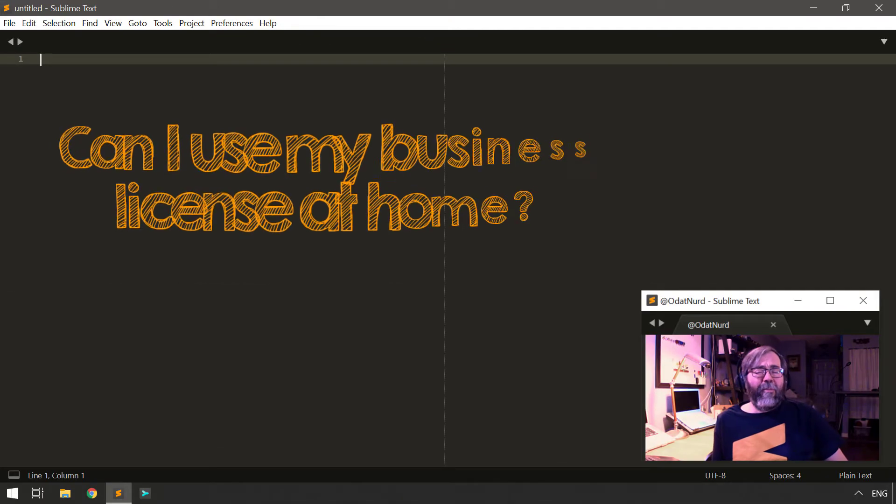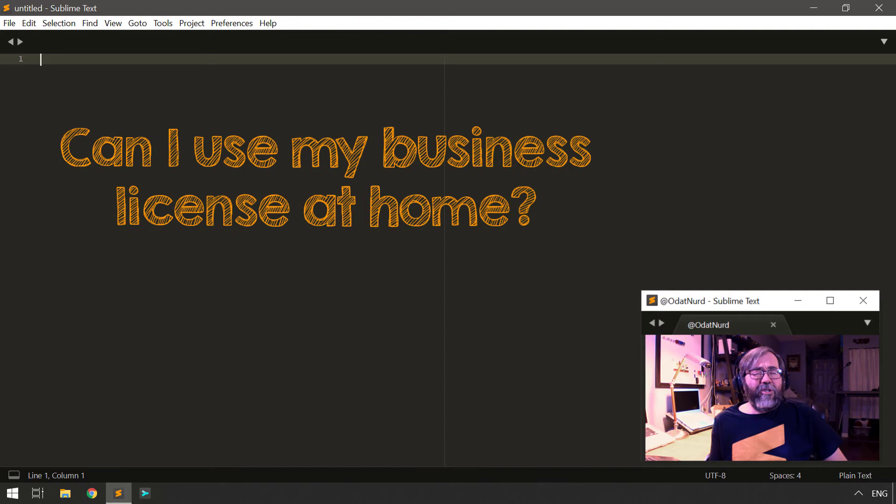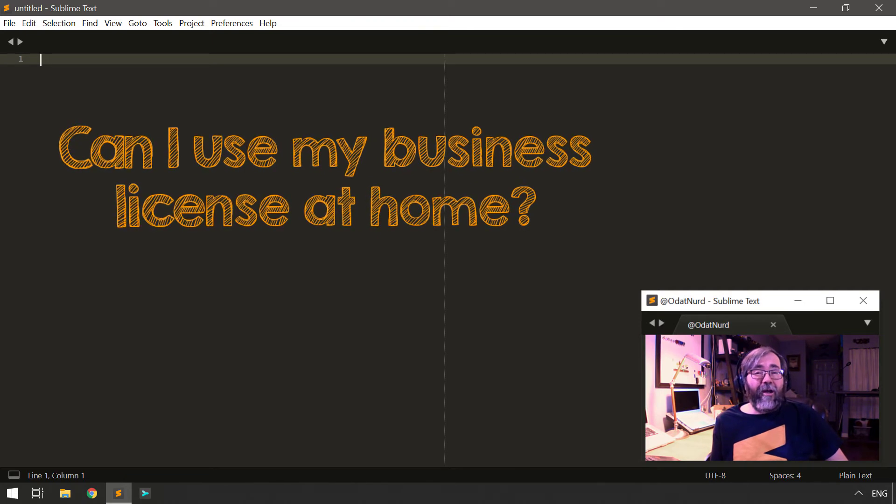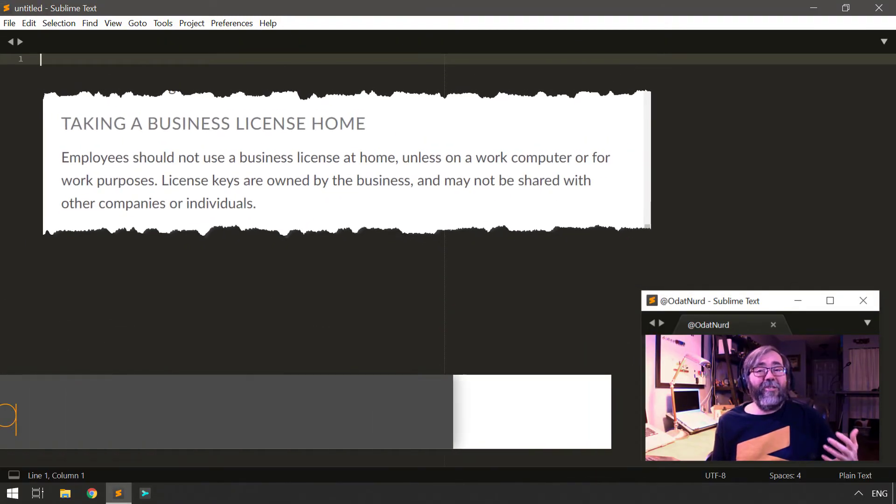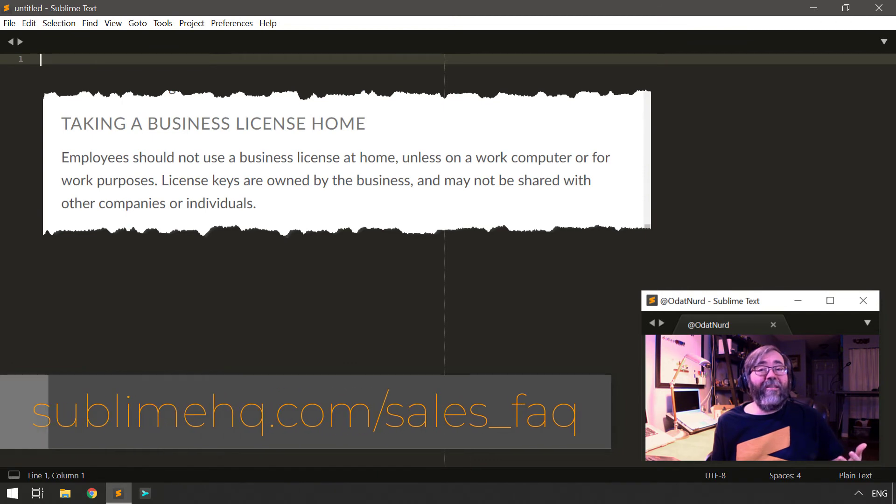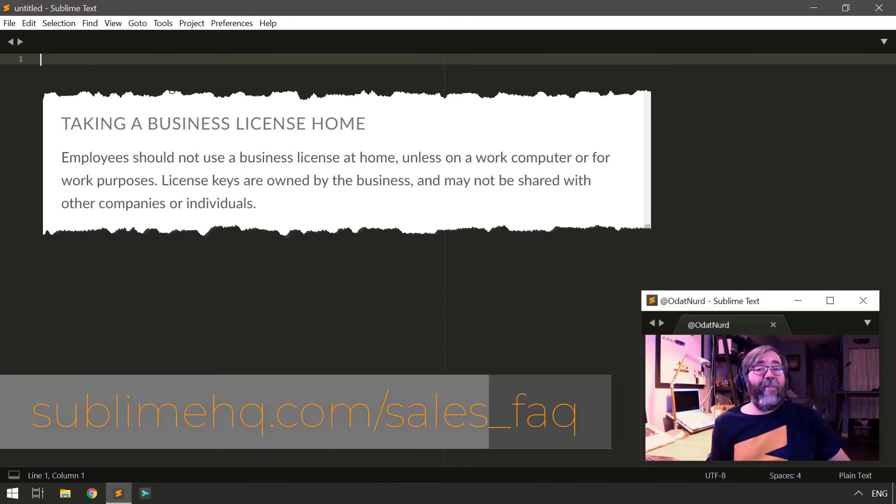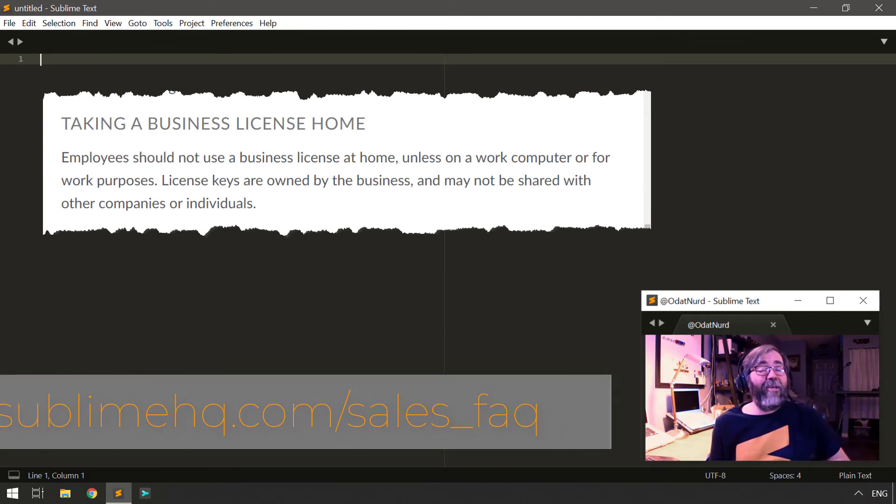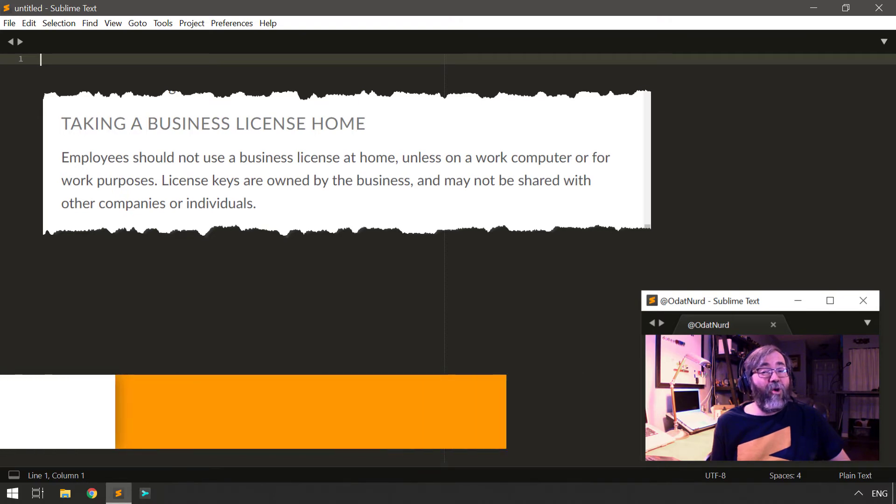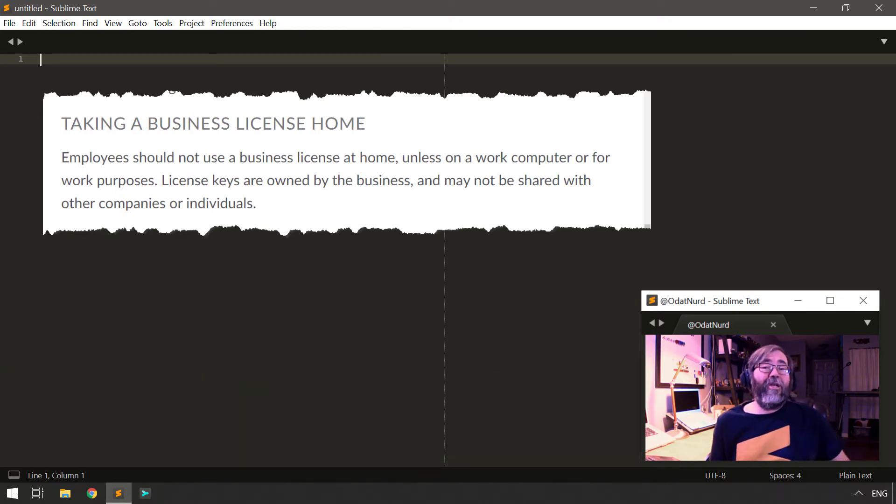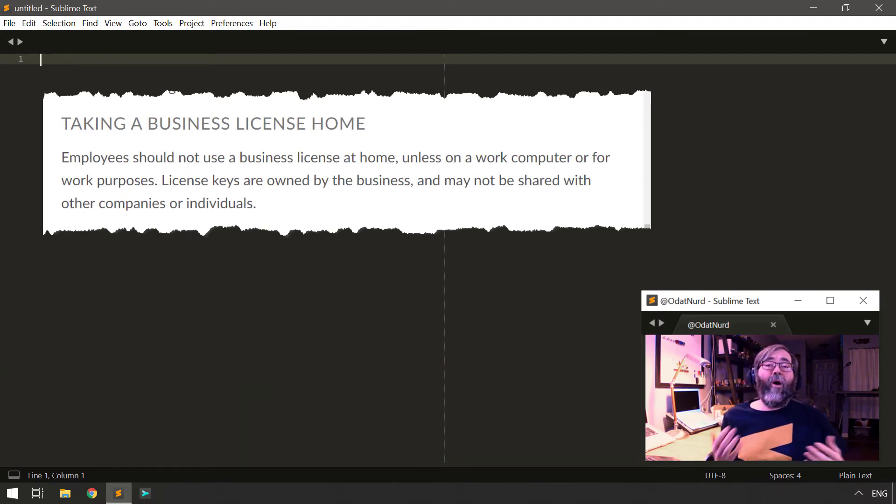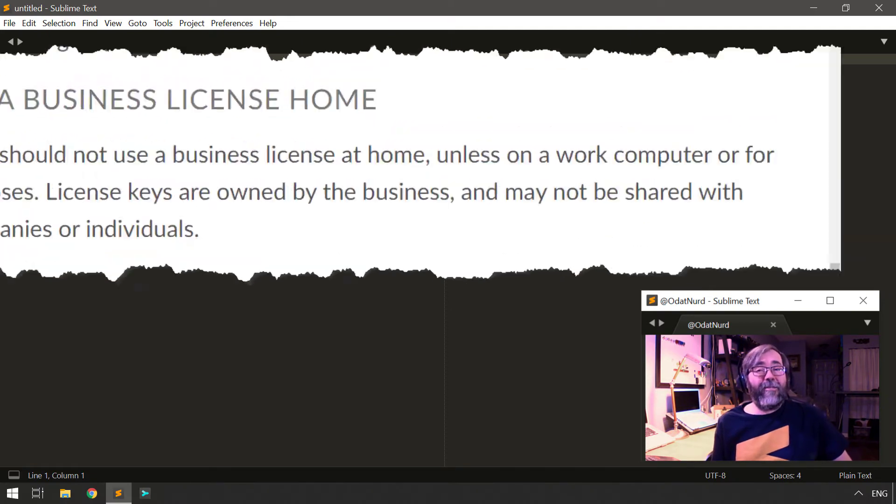I have a business license for Sublime. Can I take that home and use it there? Unlike personal licenses, which are owned by individuals, business licenses are owned by the business. That means you can take your business license home and use it there, but you should use it on a work computer or while you're doing a work-related task.